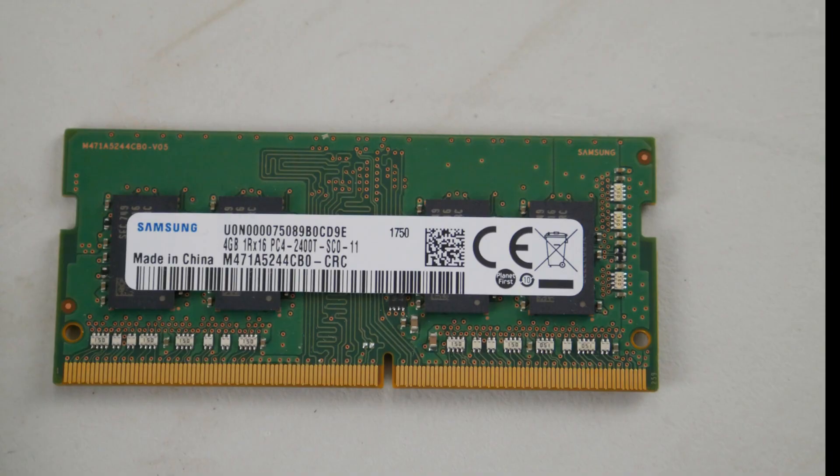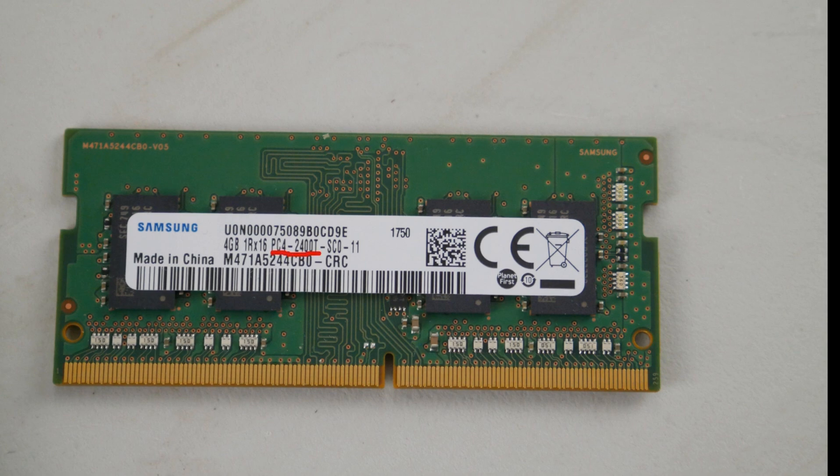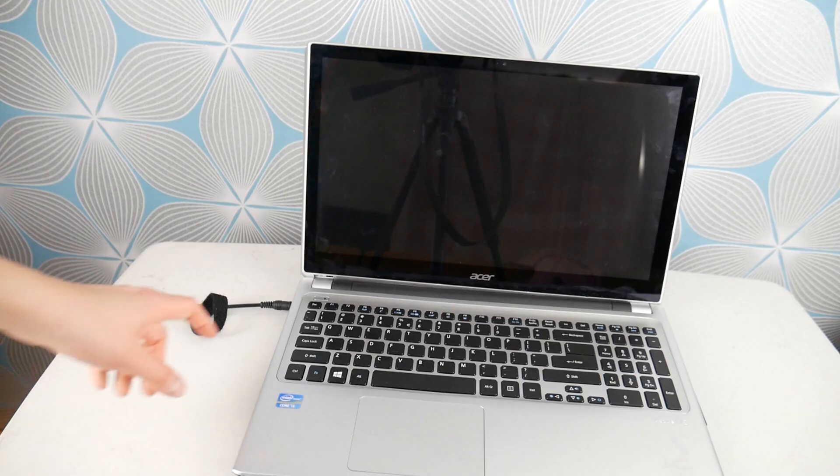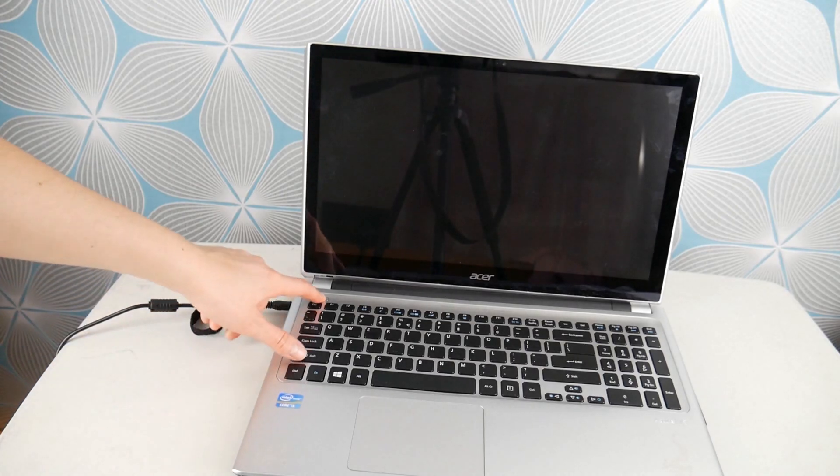We have down below in the description links to replacement RAM that will bring you to Amazon if you need suggestions. And how you match them up is this code right here. It'll say something like PC4-number or PC3-that is the part number you're looking for.